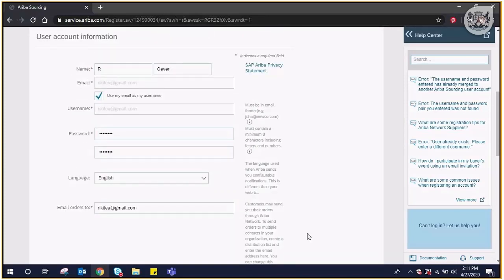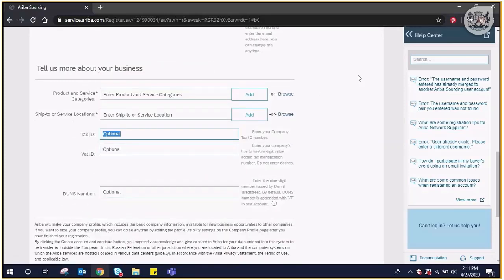Review the Ariba terms of use and privacy statement. For product and service category selection, click on browse under the product and service category.